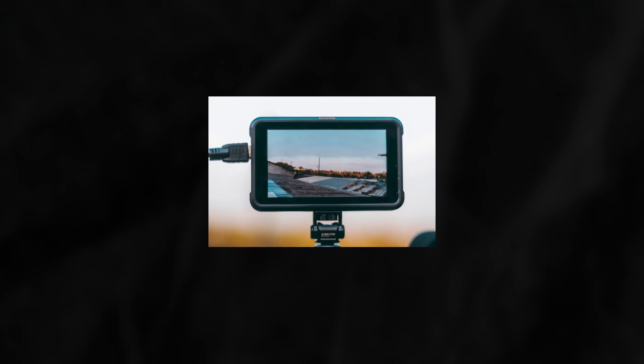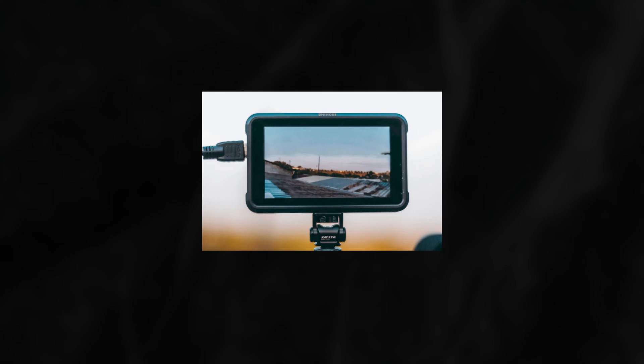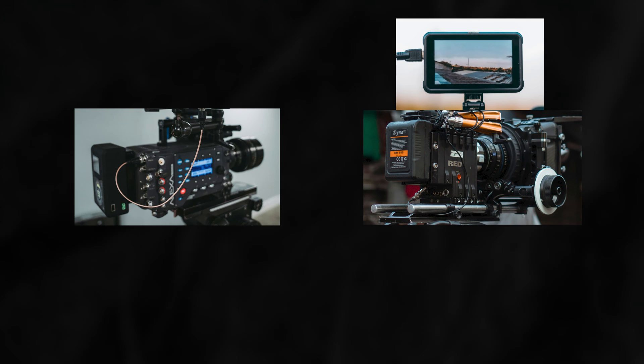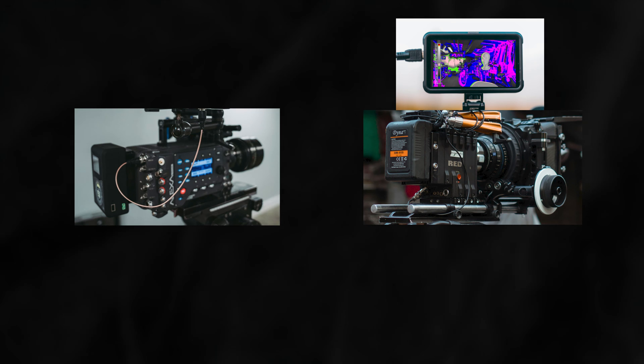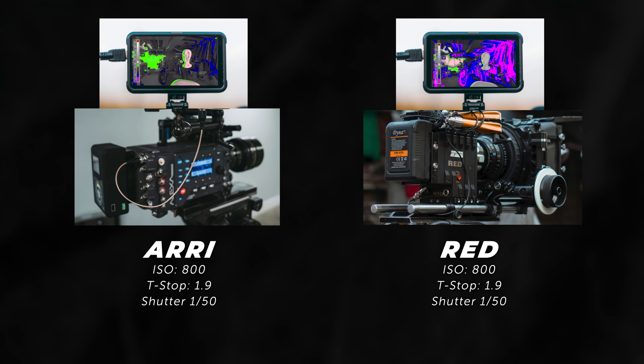Another problem with false color on external monitors is that you can have a false color reading on one camera, transfer it to a different camera, and it'll show you a different false color reading, even if both cameras have exactly the same settings.